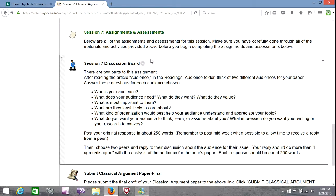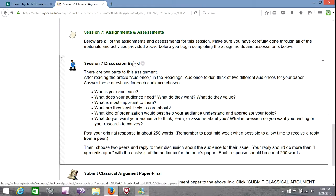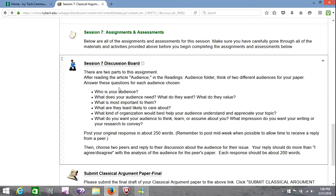Now let's go on to the assignments. The discussion board. And in this, you're going to evaluate who your audience is, remembering that it could be more than one person or more than one group. What does your audience need most? What do they want? What do they value? What is important to them? Also, what is less important to them? What kind of organization would best help your audience understand what point it is you're trying to make, and how you're trying to reach them? What do you want your audience to think, learn, or assume? 250 words.